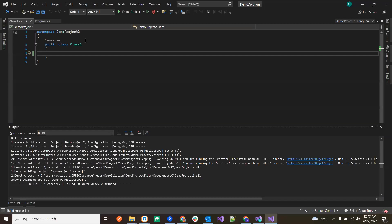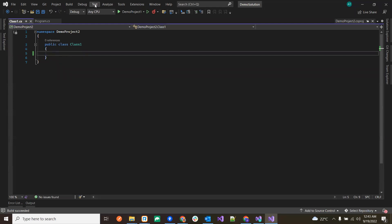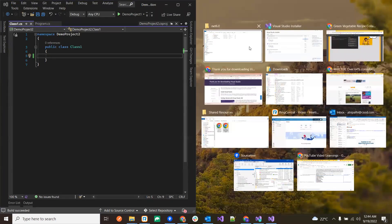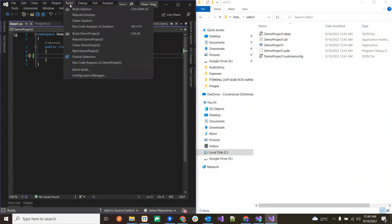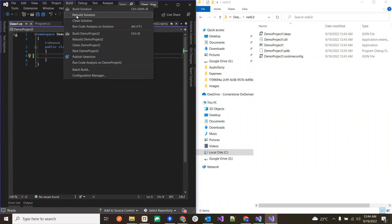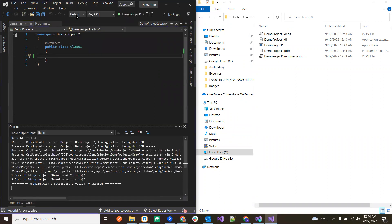If we build the solution again, all the files get copied back to that folder. Now for Rebuild — what happens in Rebuild is that it cleans the solution first and then builds it. Let's click Rebuild to see it in action.